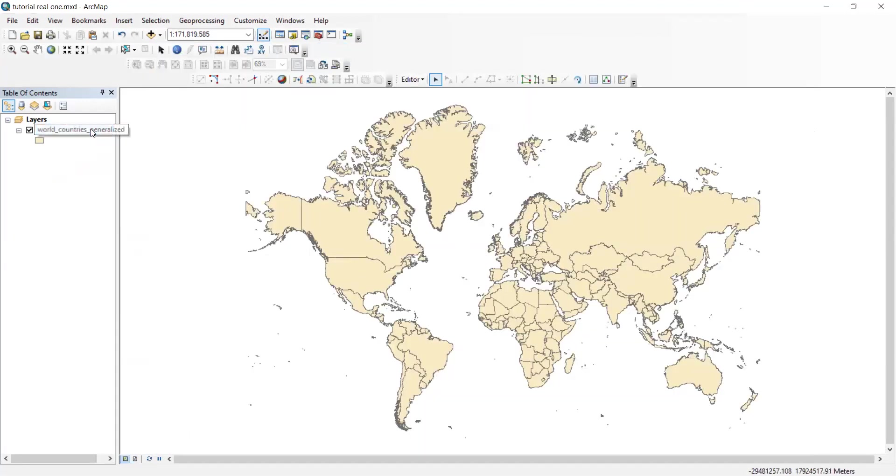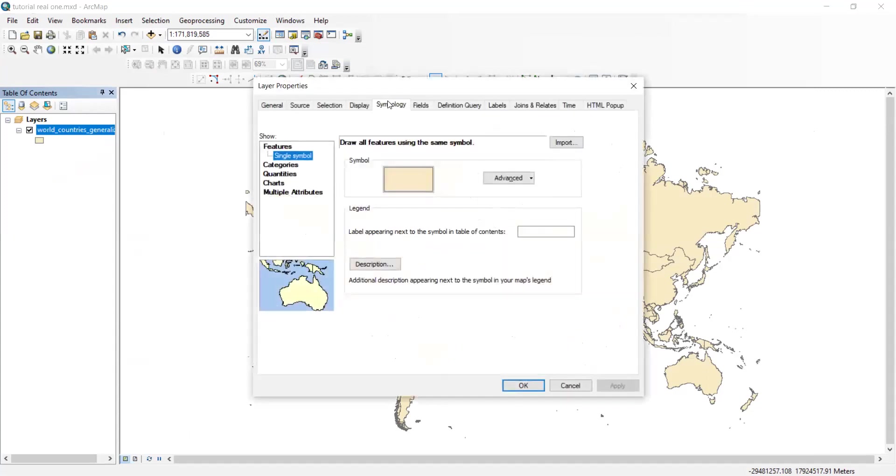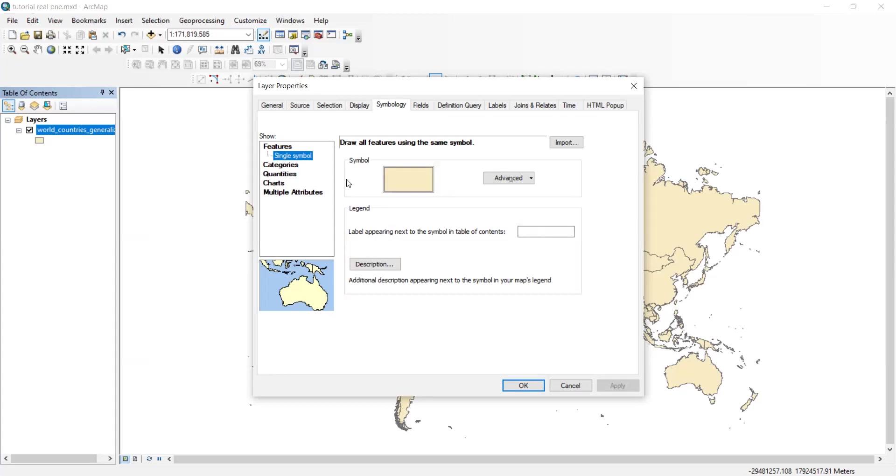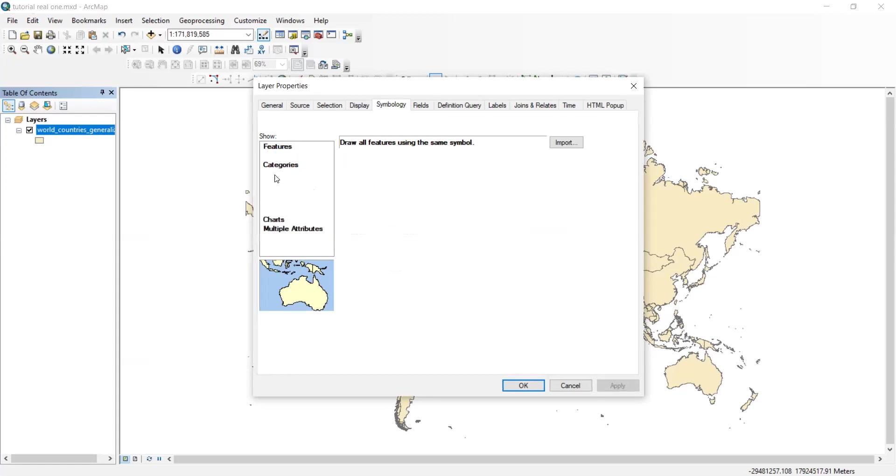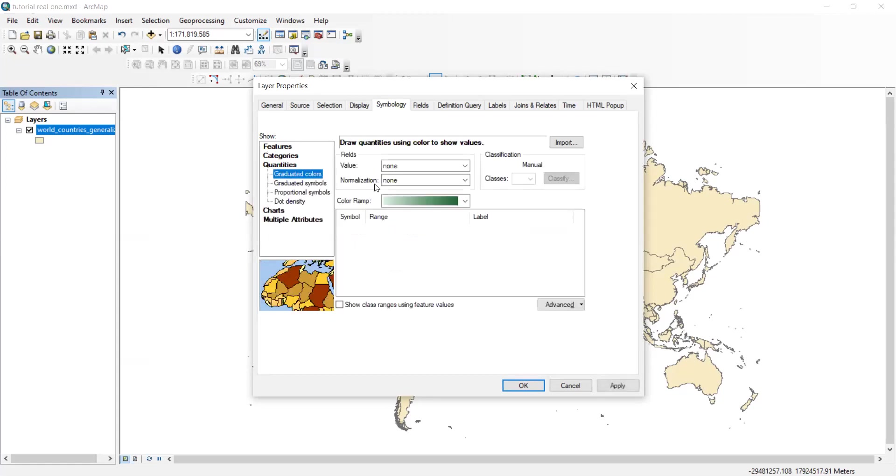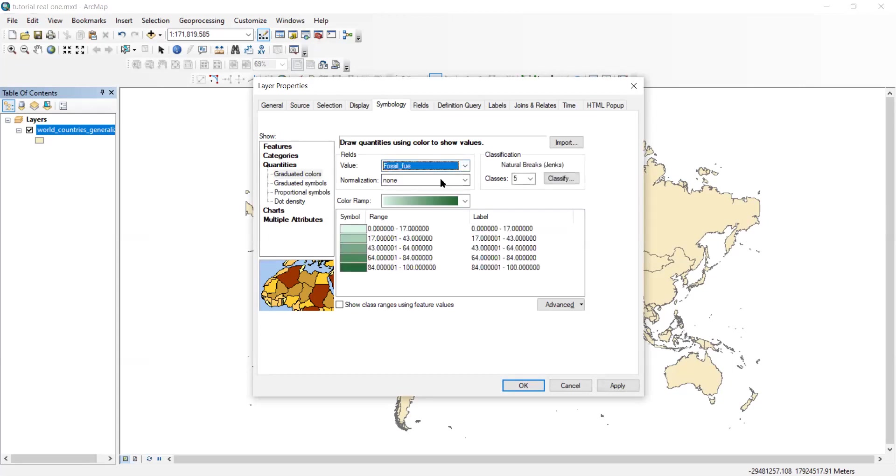So now you're going to double click on your layer. You will then go to symbology. Basically, this is just how you're going to put all your data into color coordinated sections so that you can see which countries have the most, which countries have the least. Now we're going to go down to quantities. Value would be fossil fuel because that's the data that we're using for this one.